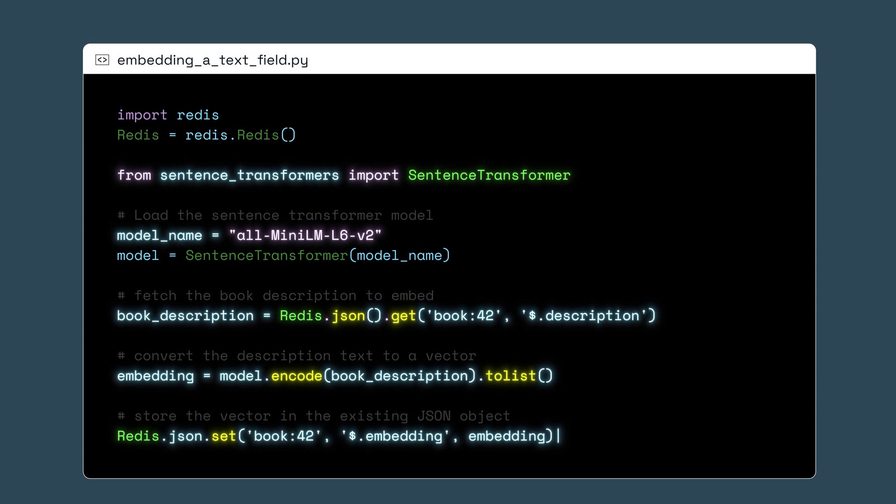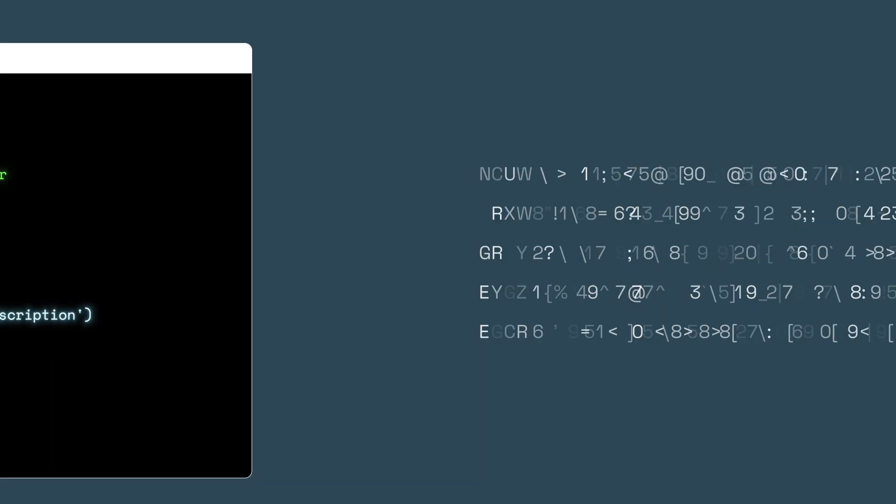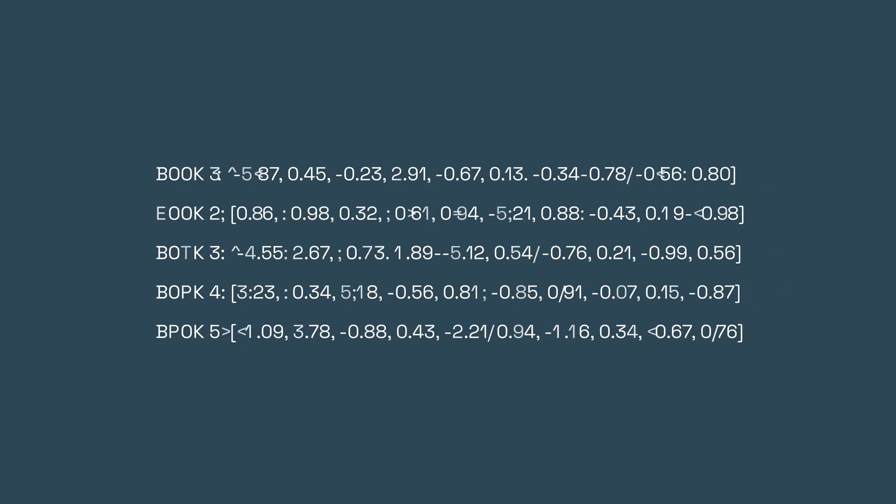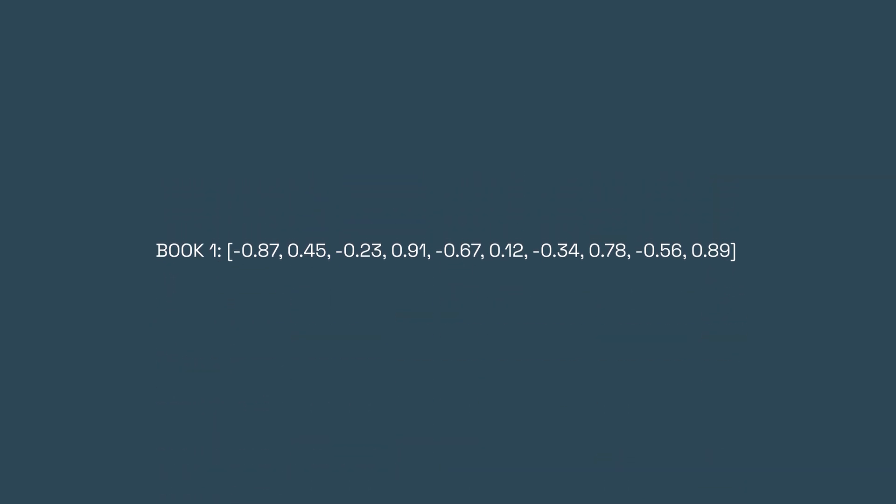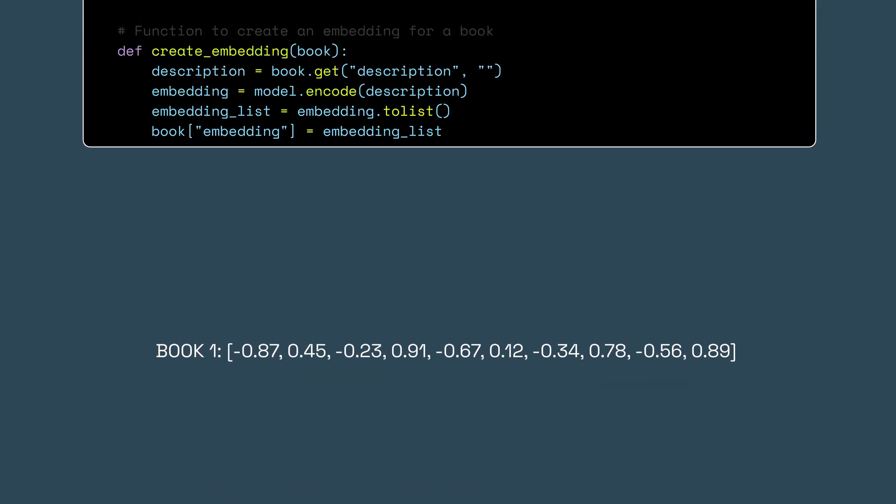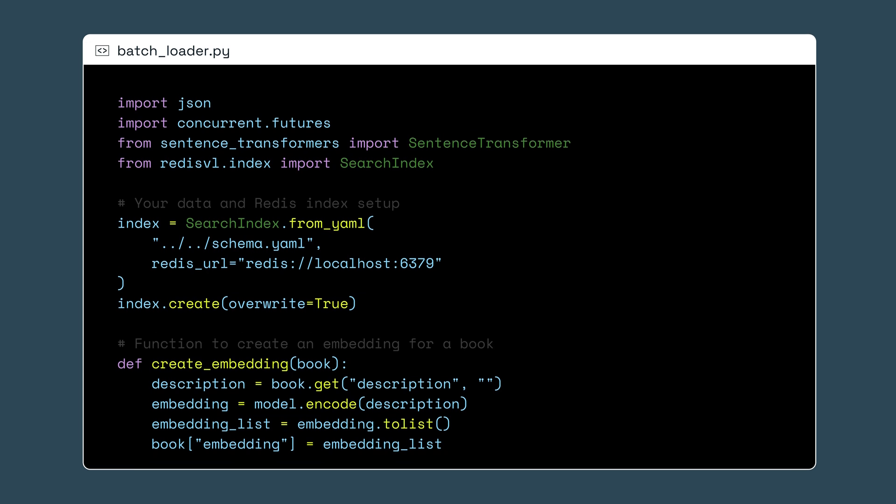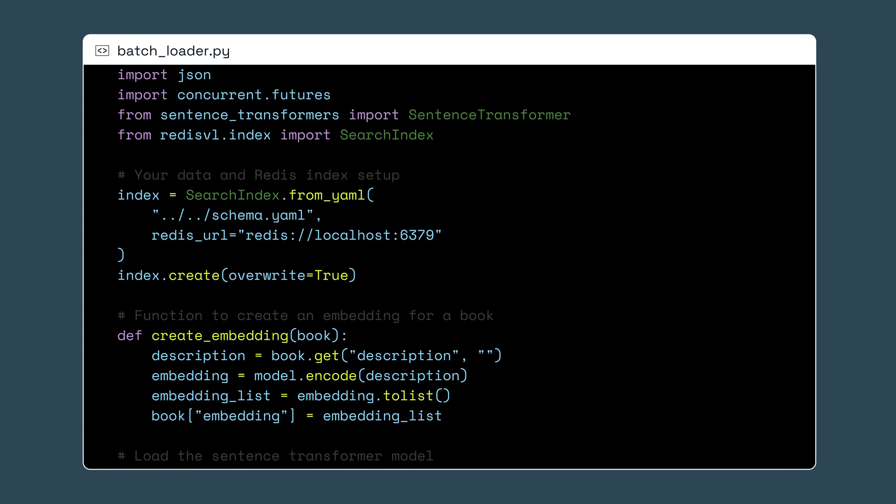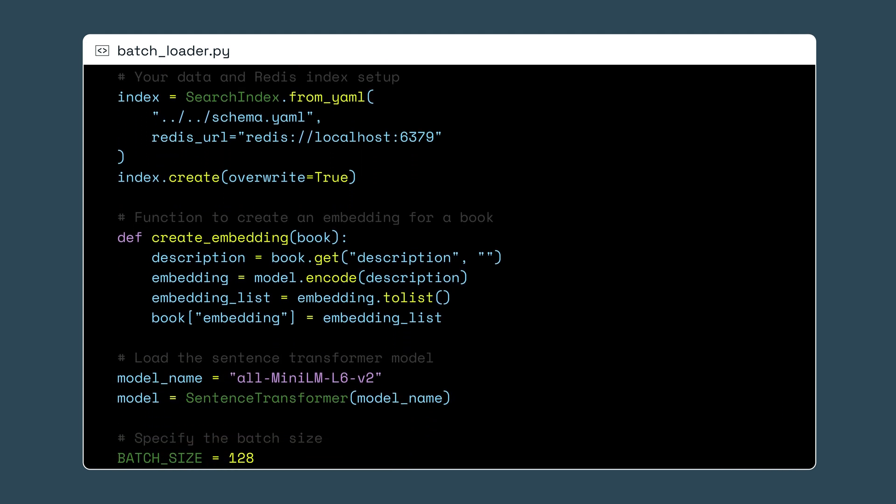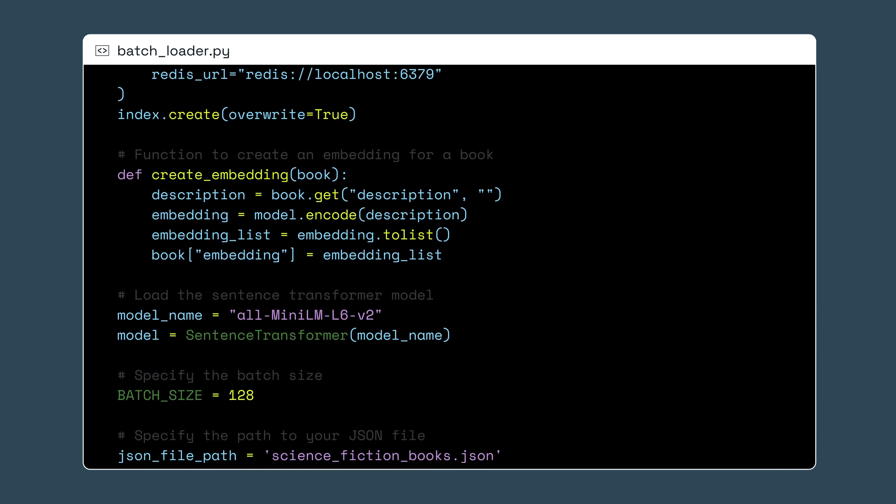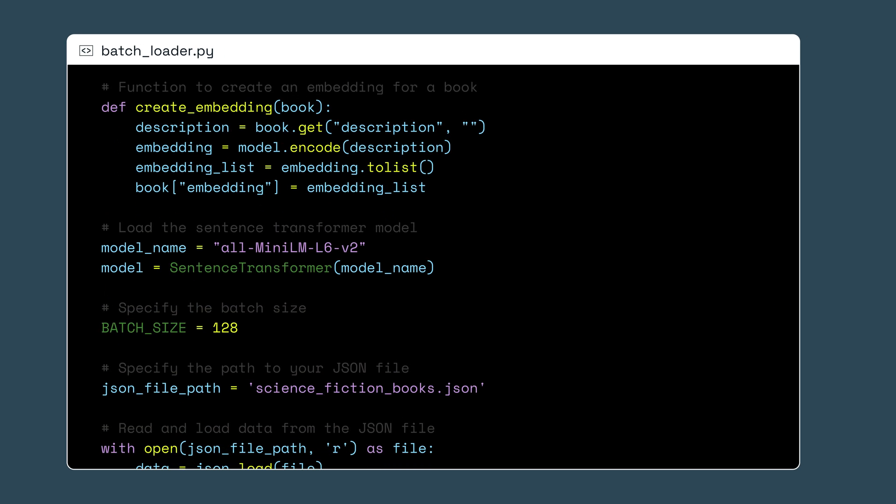Just for interest's sake, let's check out what an embedding looks like. This is the array of numbers that was generated from the description text. Impressive! We now have an embedding for one of our book's description text fields. I'll create embeddings for all of our 15,000 book objects to really harness the power of semantic search over our library.